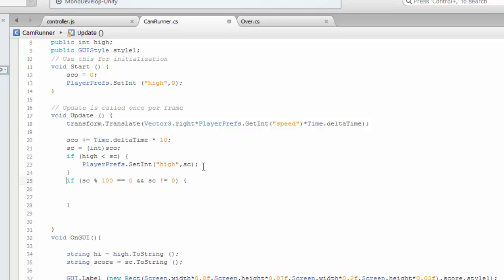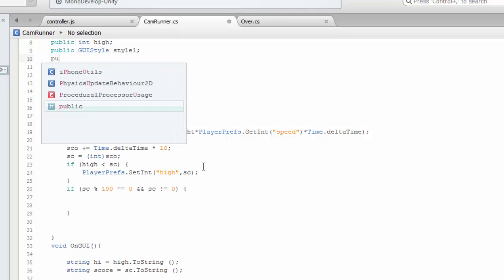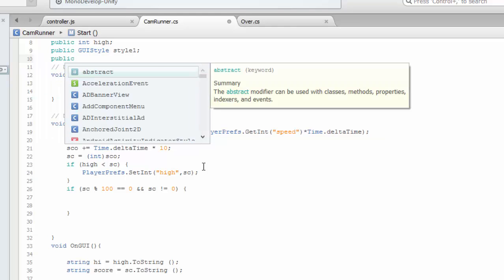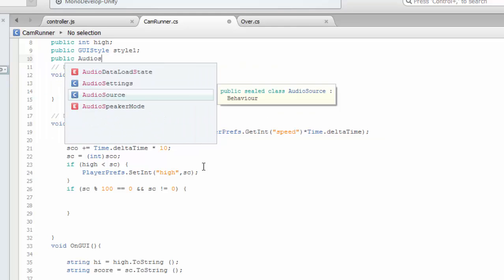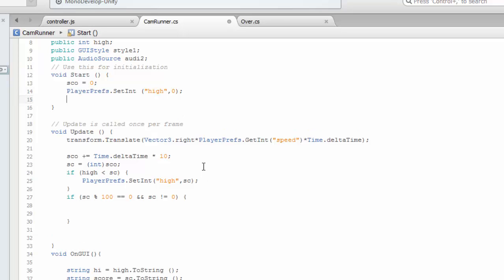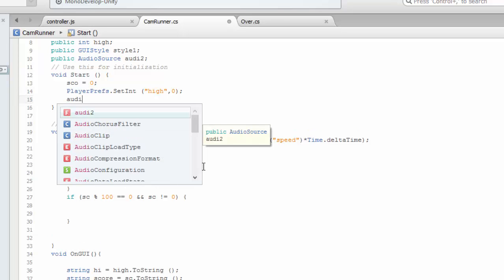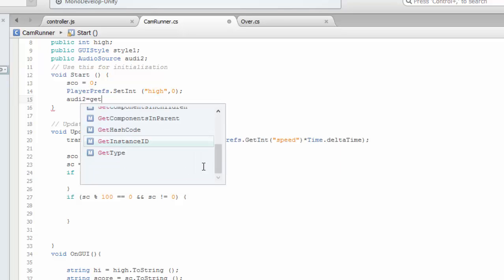Let's create public audio source audio2. In the start we have to import the audio. Audio2 equals to get component.